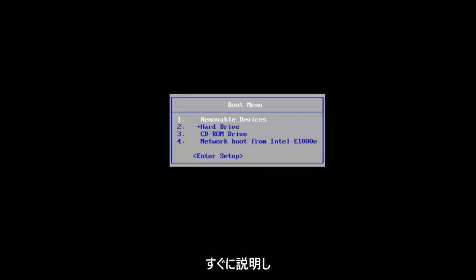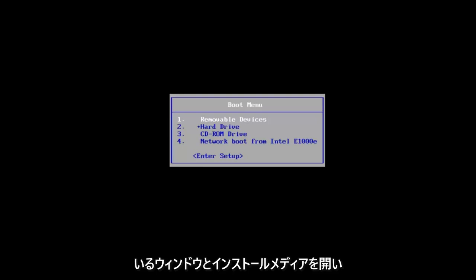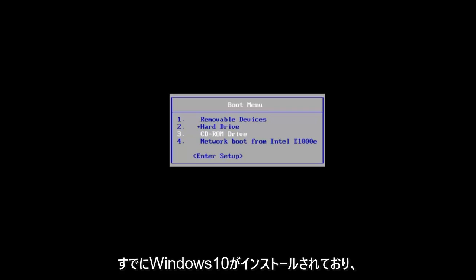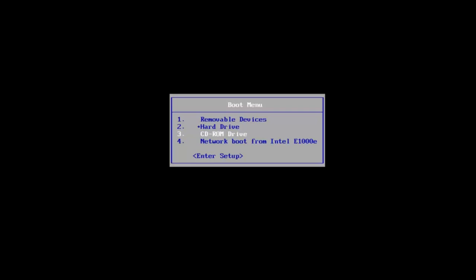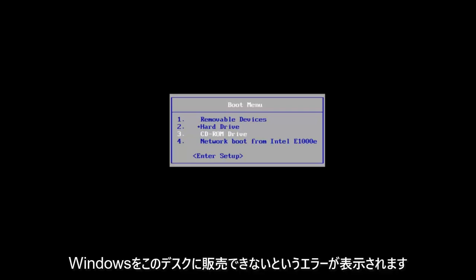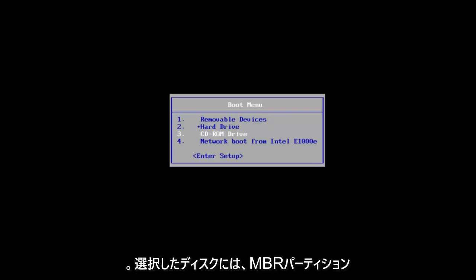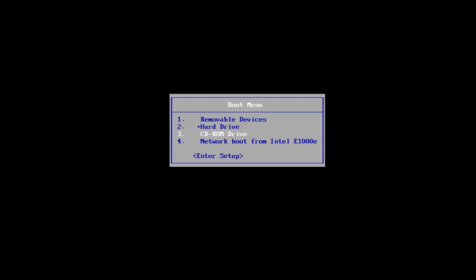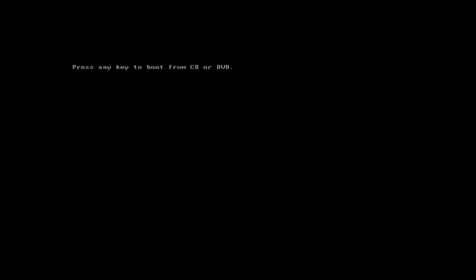We're going to jump right into it. We'll start by opening up the Windows 10 installation media. If you already have a CD or DVD burned with Windows 10 and you're getting the error saying that Windows cannot be installed to this disk, the selected disk has an MBR partition table - that is where we're going to be at for this video. We're going to go underneath the DVD drive here.